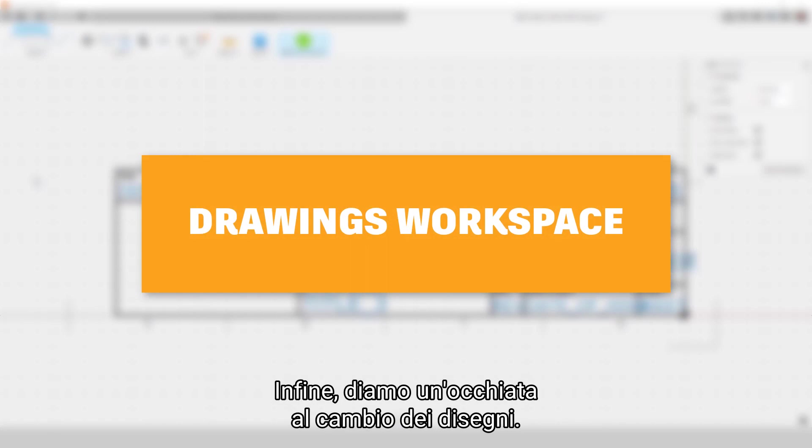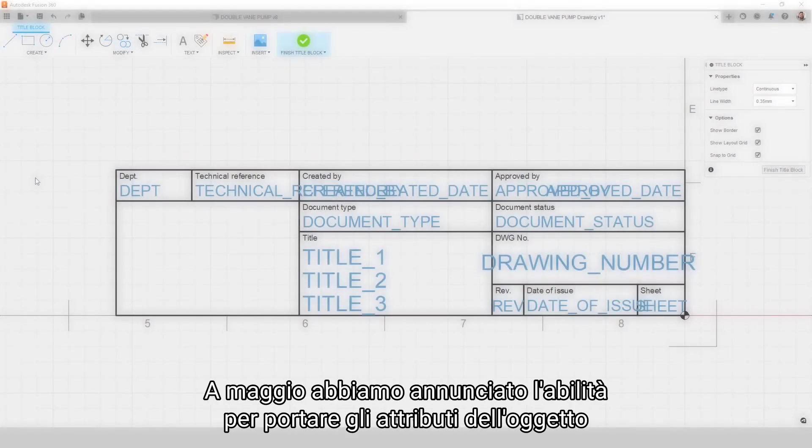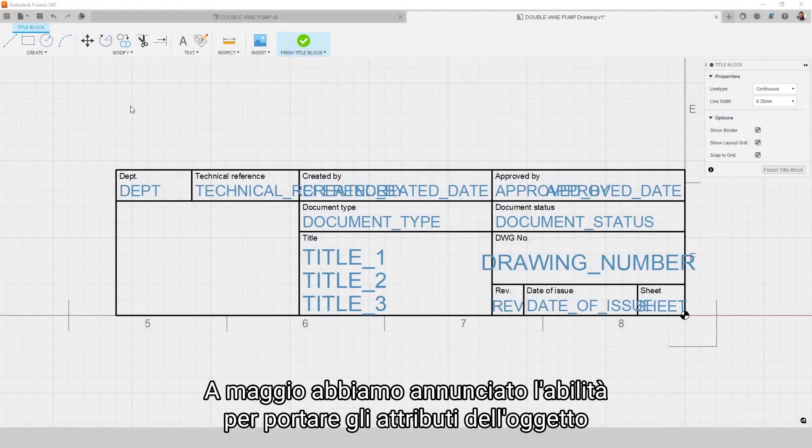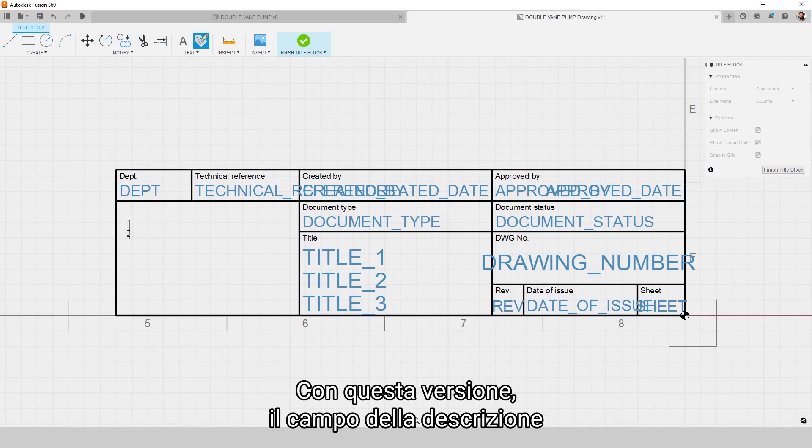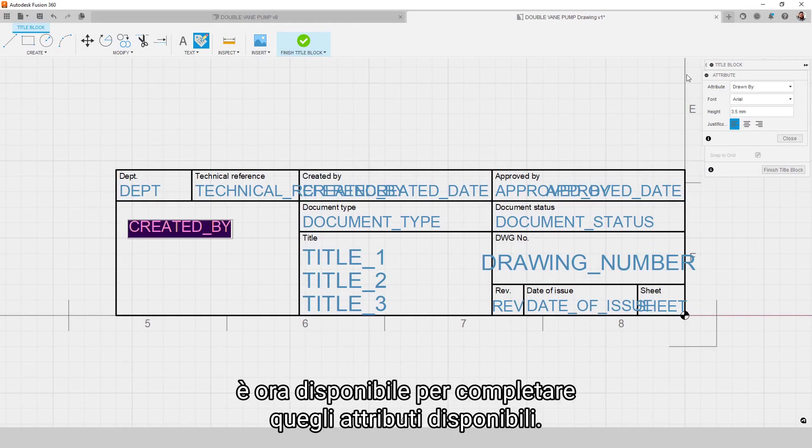Let's take a look at the drawings changes. In May, we announced the ability to bring across item attributes into your drawings. With this release, the description field is now available to round out those available attributes.